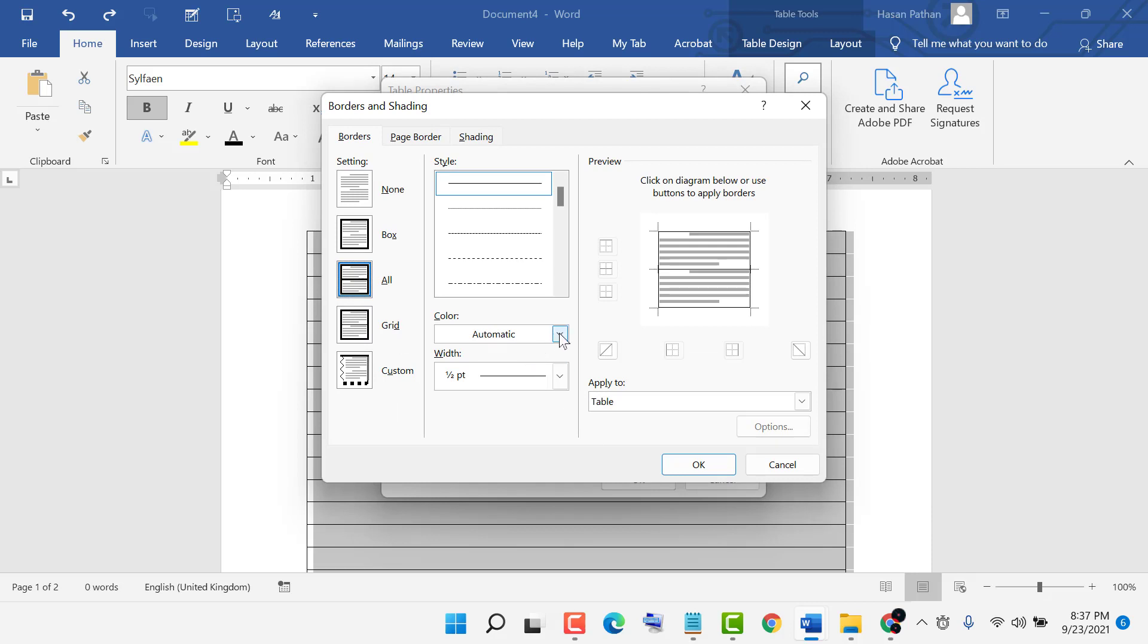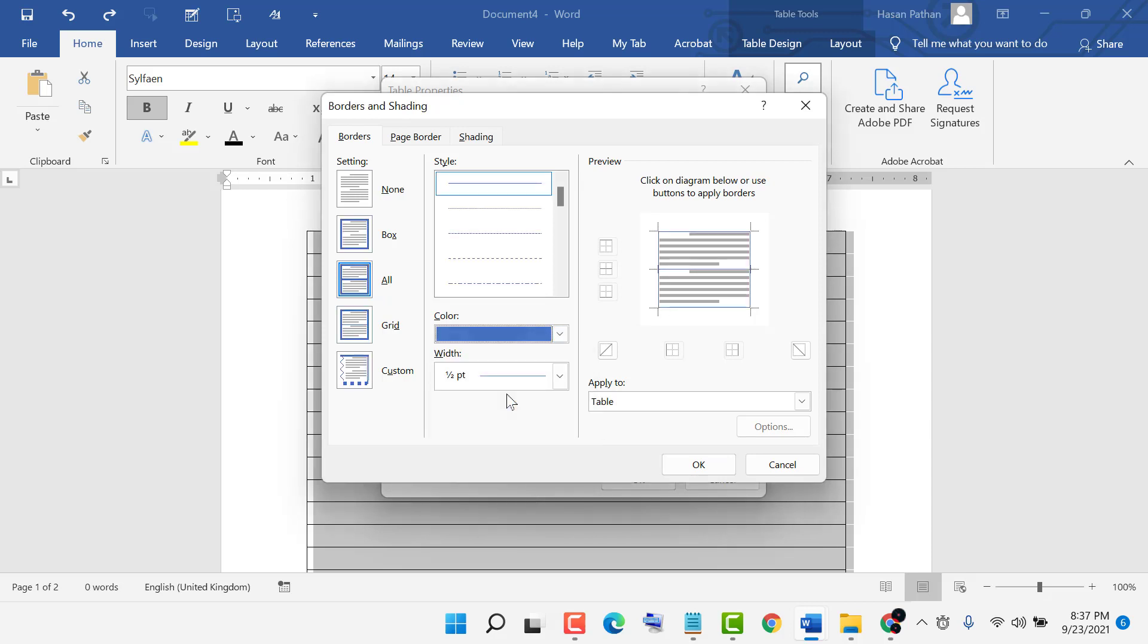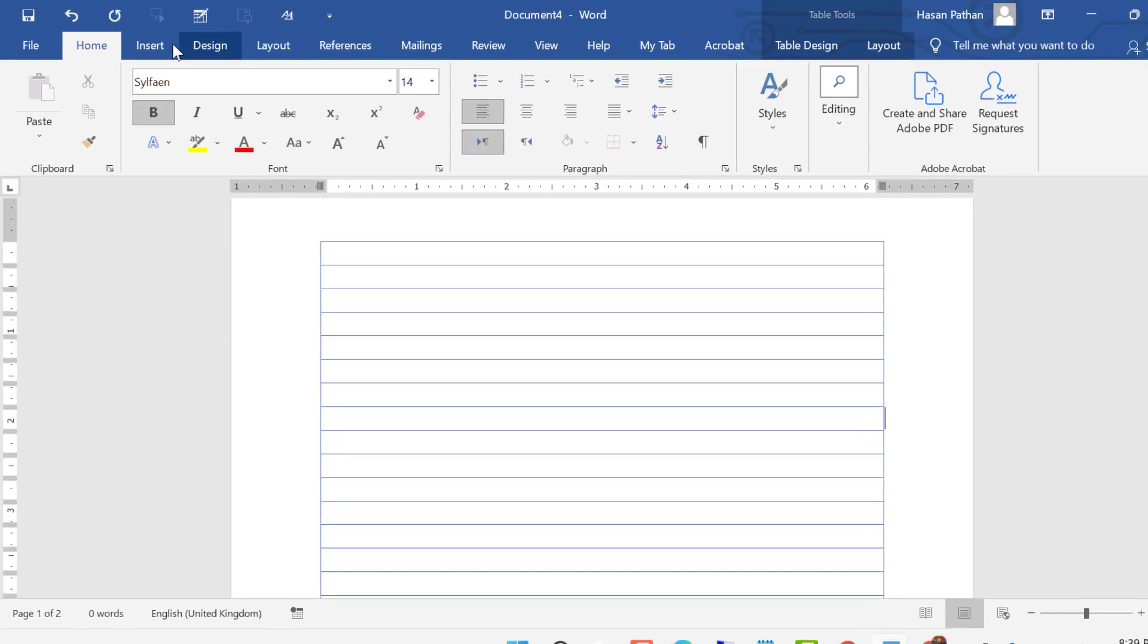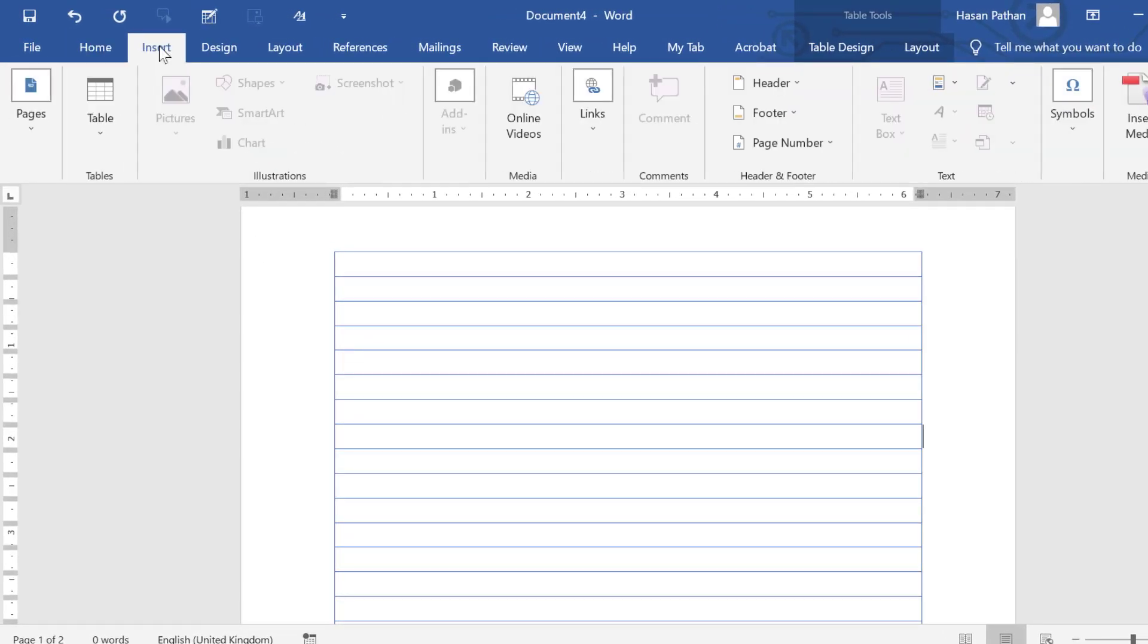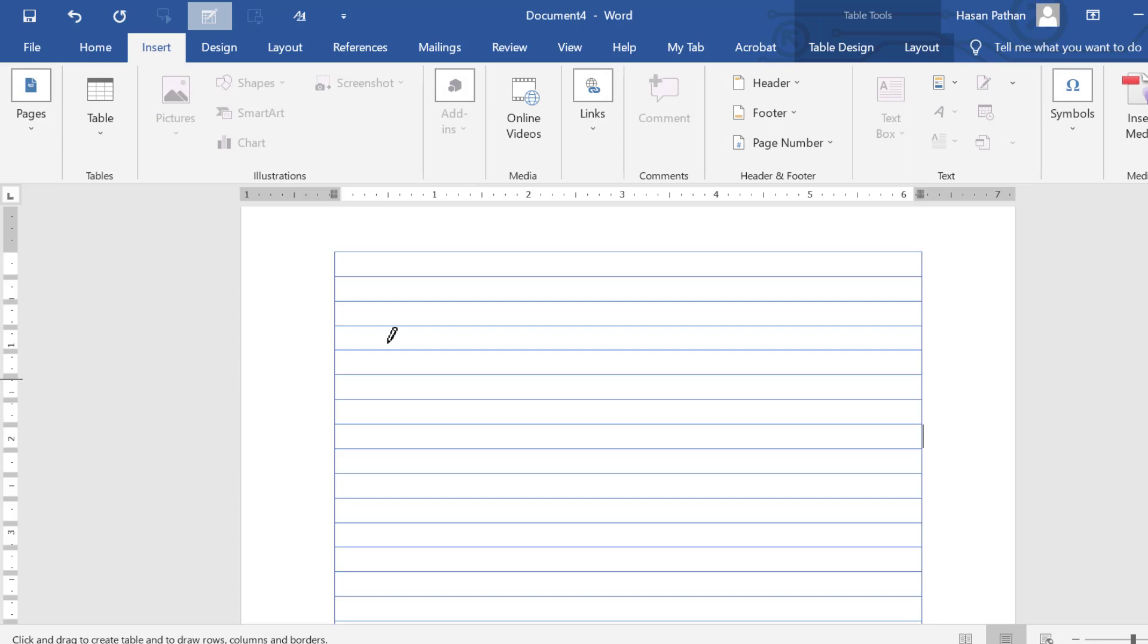Click on color, select any color, then click okay. Again click okay. Now click on insert table, draw table, and draw a table.